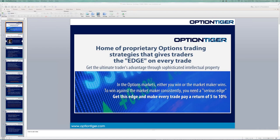Good evening, everyone. Welcome to the webinar. My name is Hari Swaminathan. Today we're going to talk about the proprietary options systems that we have at OptionTiger.